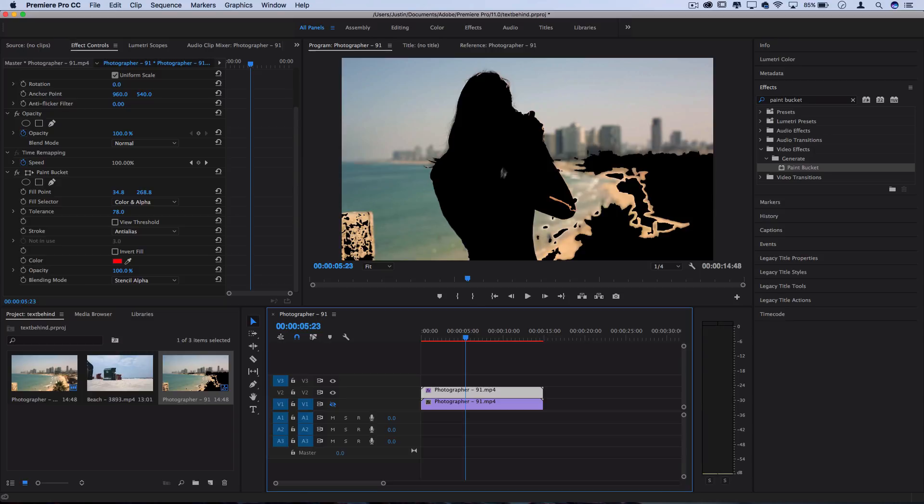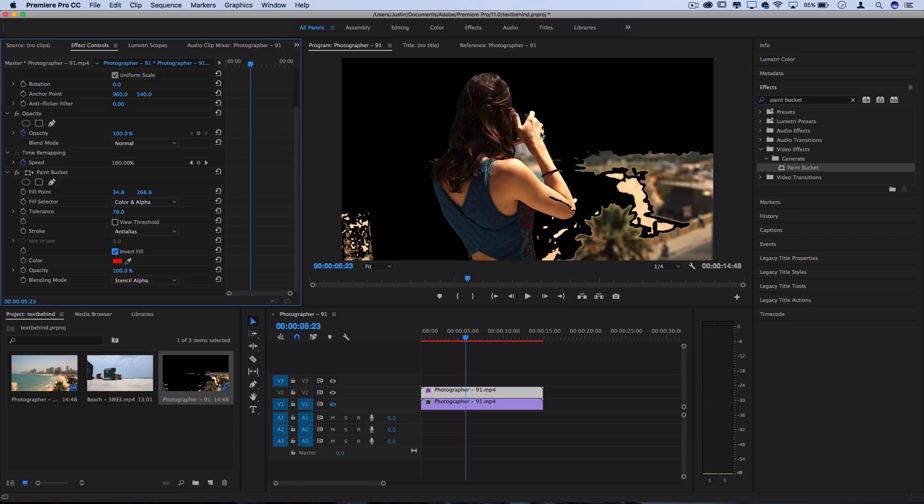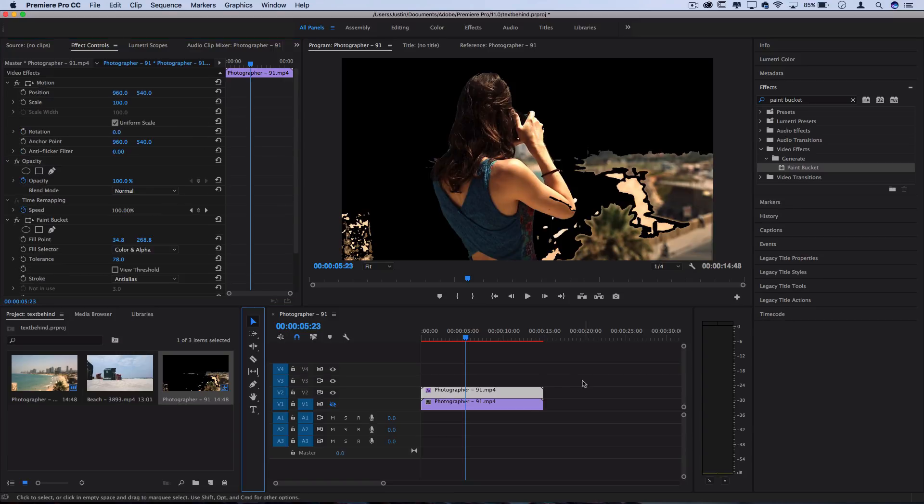But in this case, I'm going to select invert fill because I want to get the other half. And now we have a really rough selection, but it's going to work, and I'll show you why.